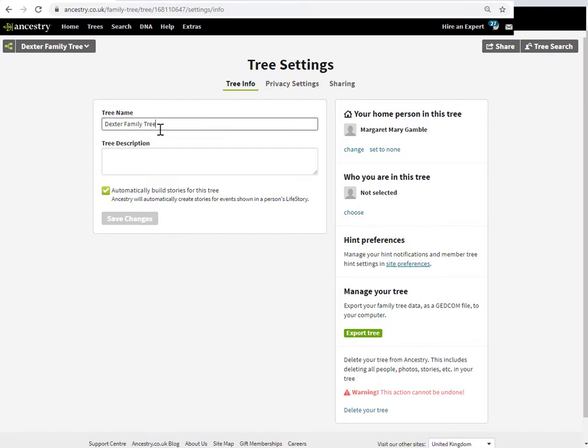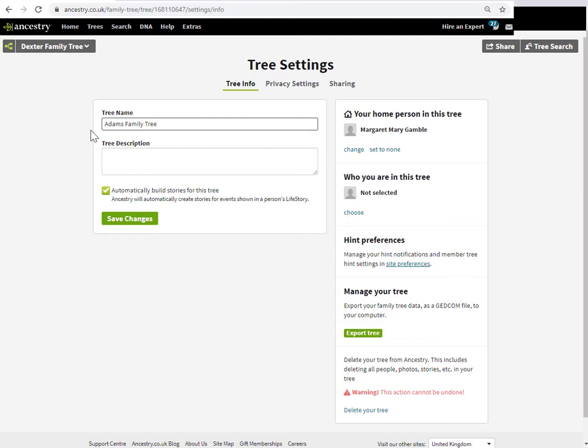Suppose I wanted to rename that because I've decided my focus is on the Adams. I can call it Adam's family tree. If I've decided that I'm actually doing research and I'm not entirely sure of my facts, what I tend to do is name my research trees—I prefix them with all capitals RESEARCH.